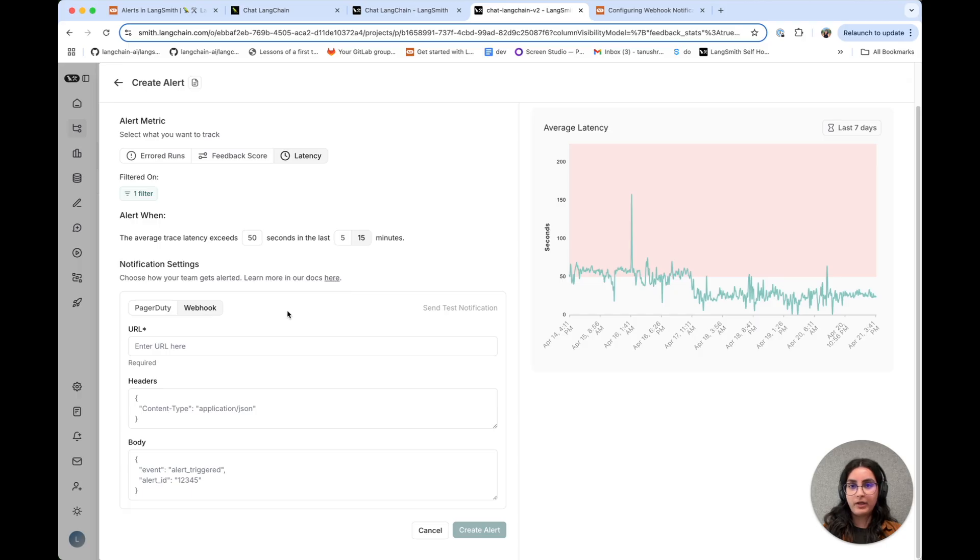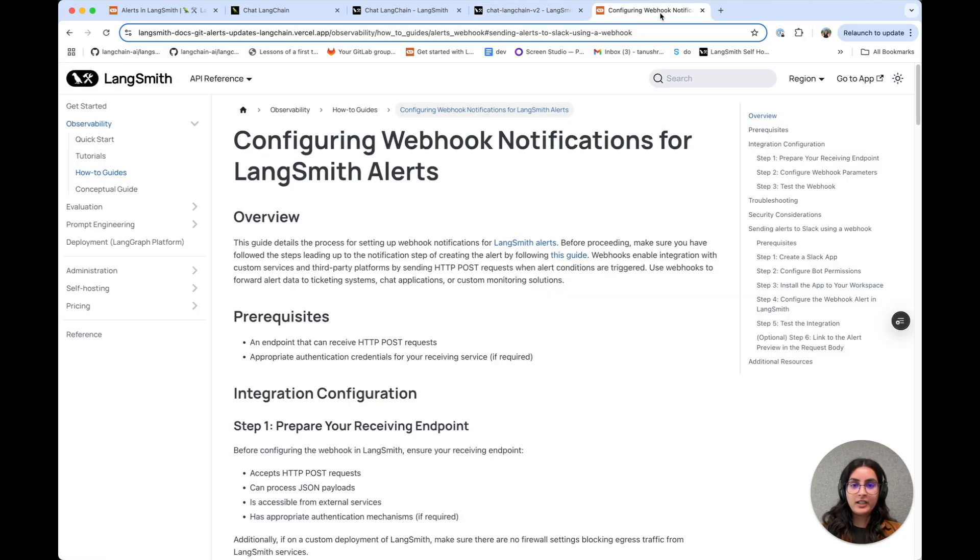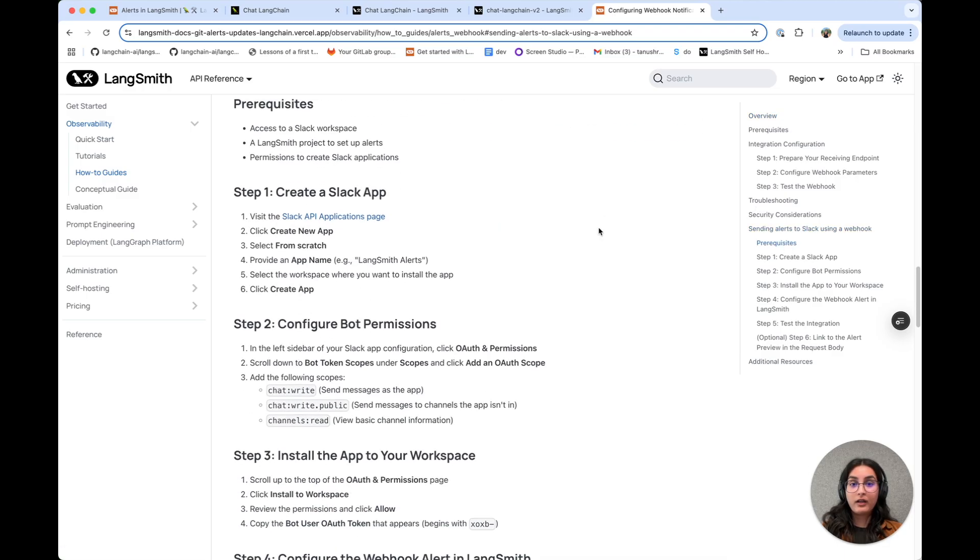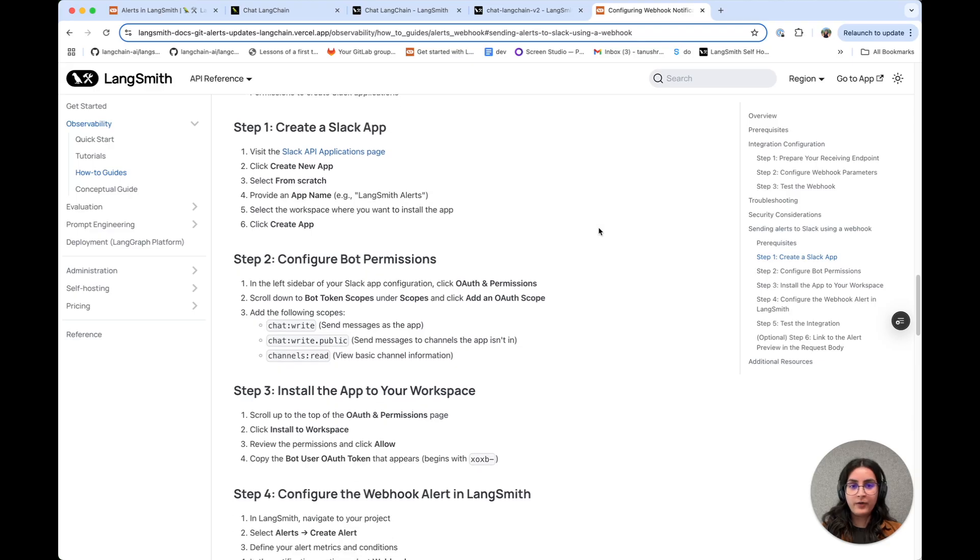And in our documentation, we have an overview of how you can send alerts to Slack using a webhook. There are a few steps involved before you get to the LangSmith configuration.